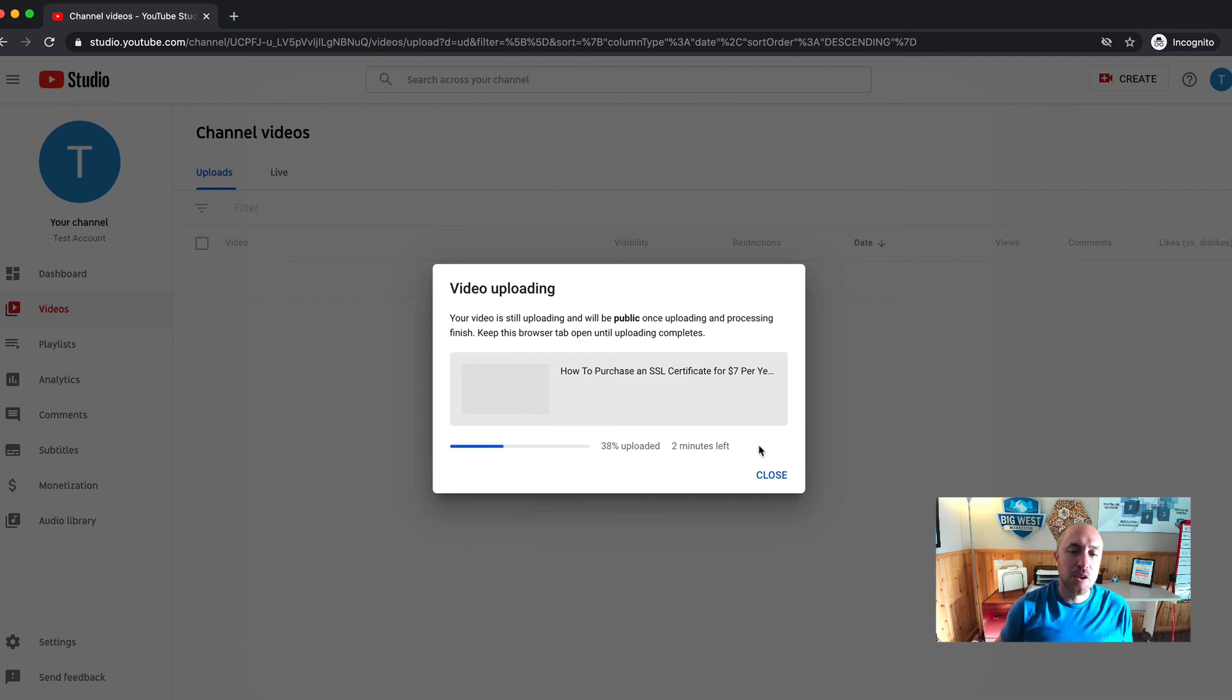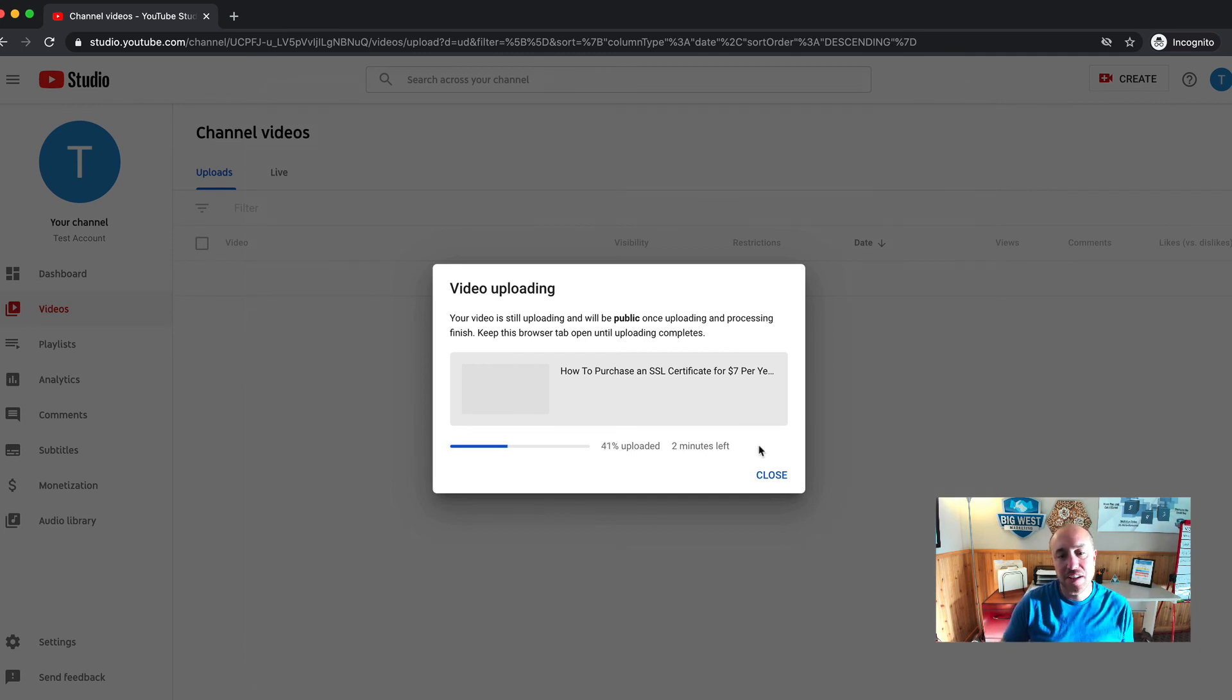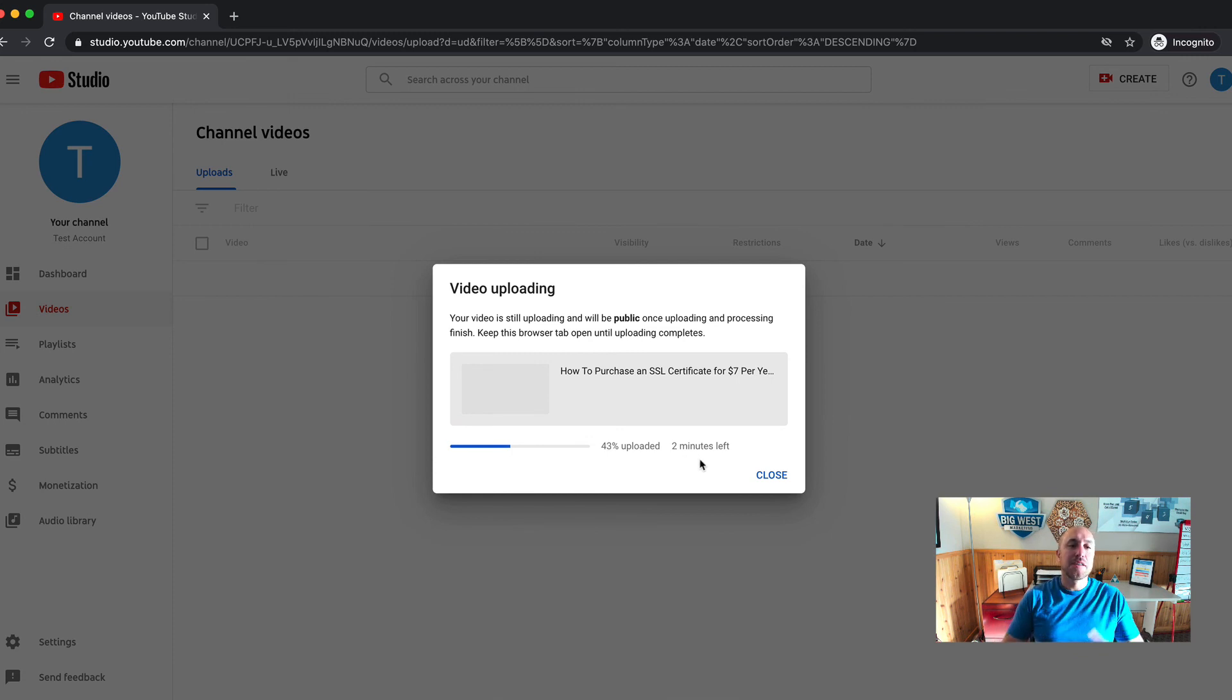Now it's going to take a little while for it to upload and process depending on the size of the video. Like this says two minutes. But you get the point. Now you're going to have your own YouTube channel.